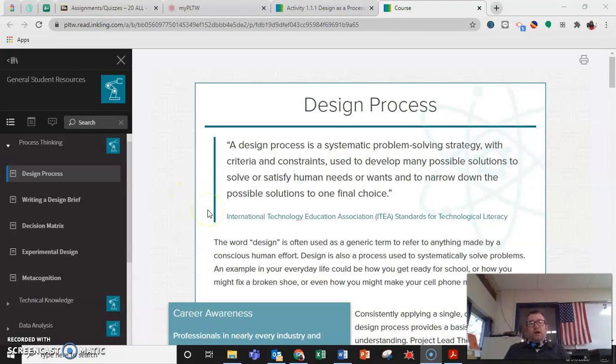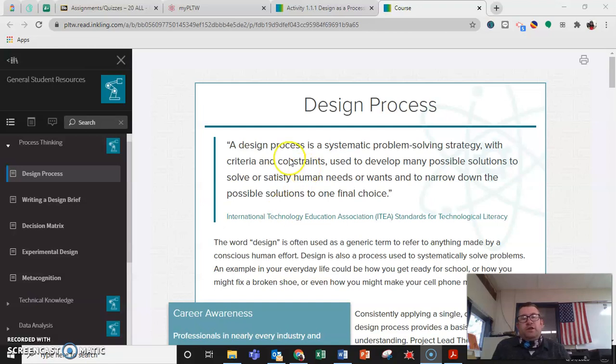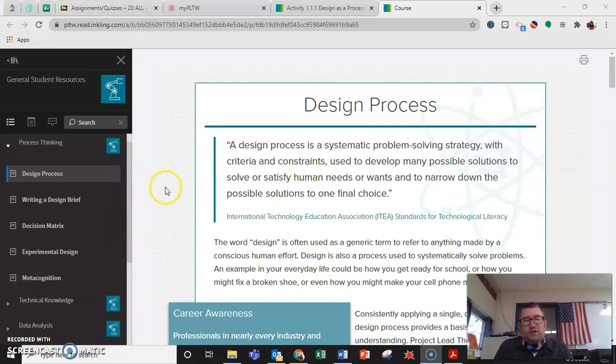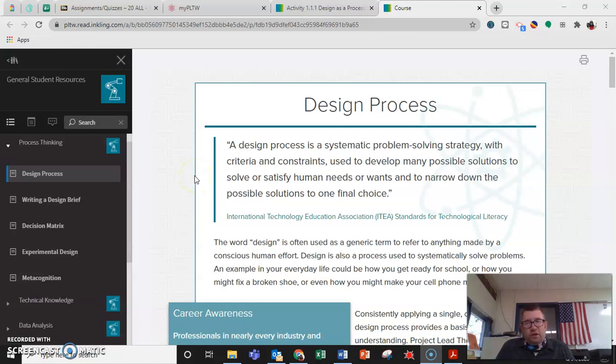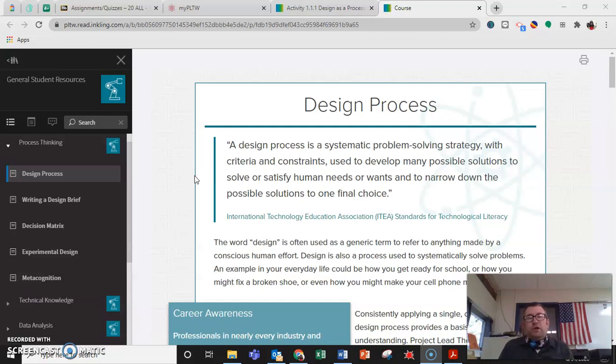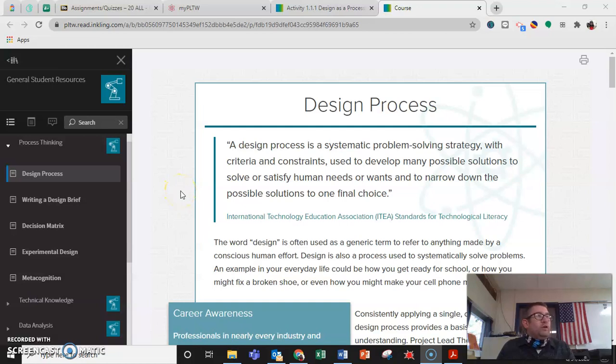The design process is a systematic problem-solving strategy with criteria and constraints that's used to develop many possible solutions to solve or satisfy human needs or wants and to narrow down the possible solutions to one final choice.